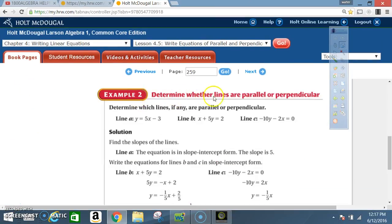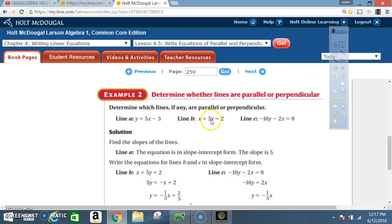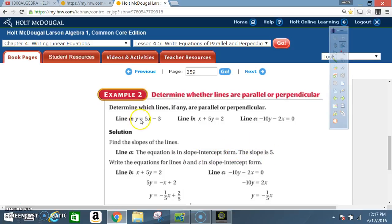Example 2: determine whether lines are parallel or perpendicular. Line A: y = 5x - 3. Line B: x + 5y = 2. Line C: -10y - 2x = 0. Solution — find the slopes of the lines. Line A is already in slope-intercept form, so the slope is 5.